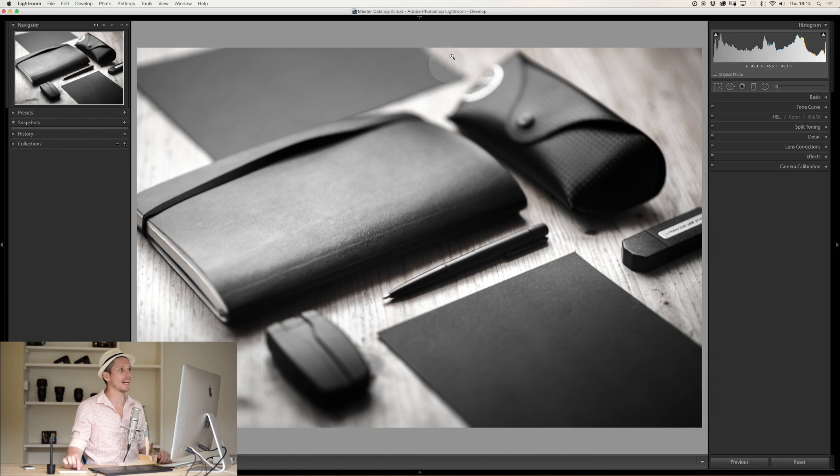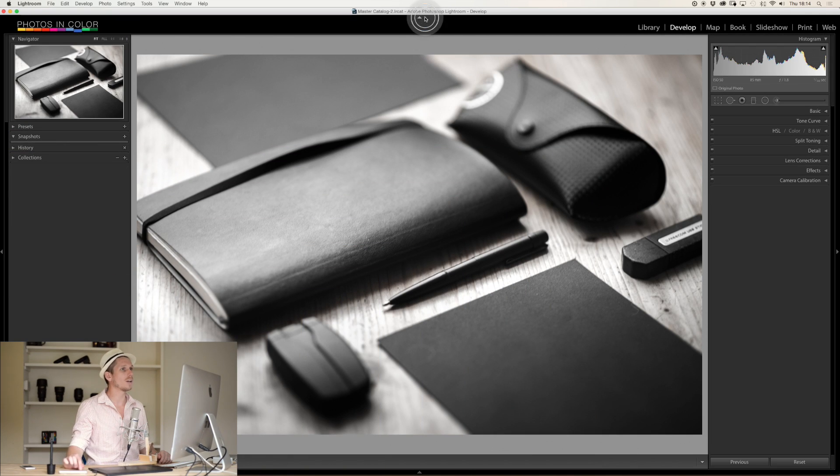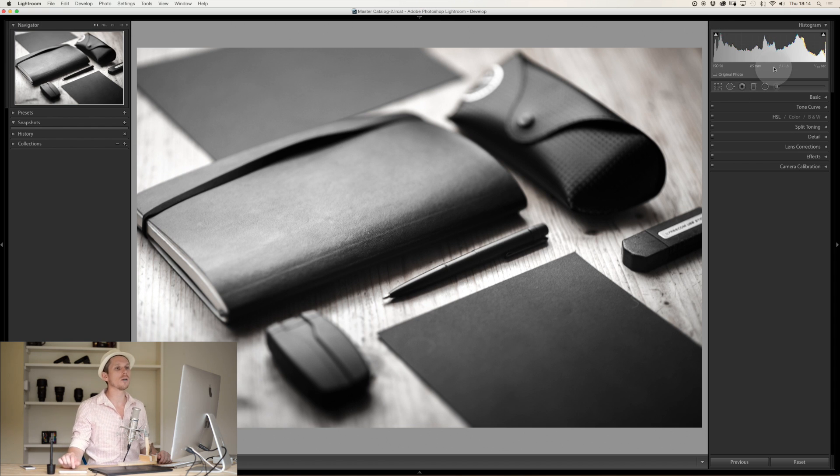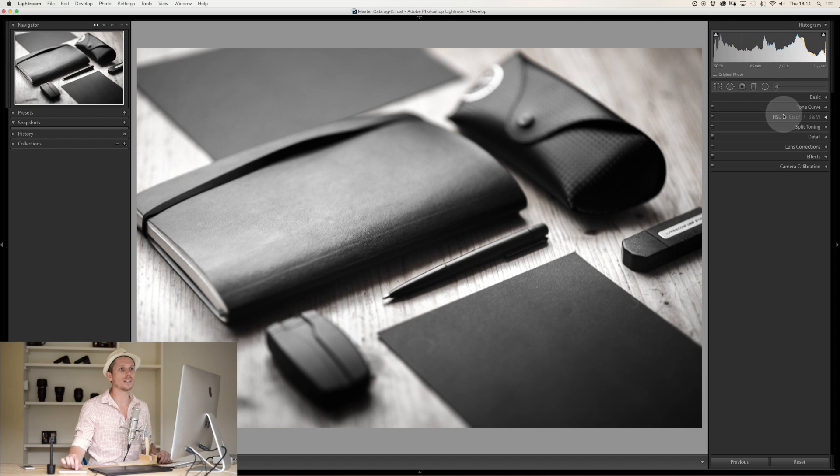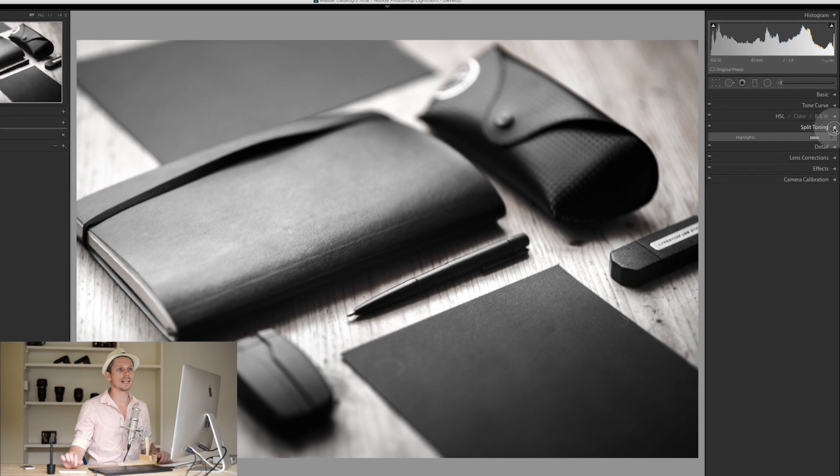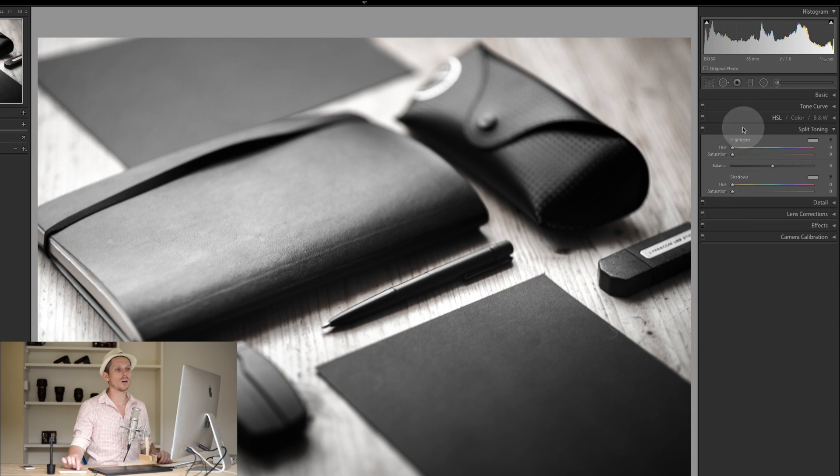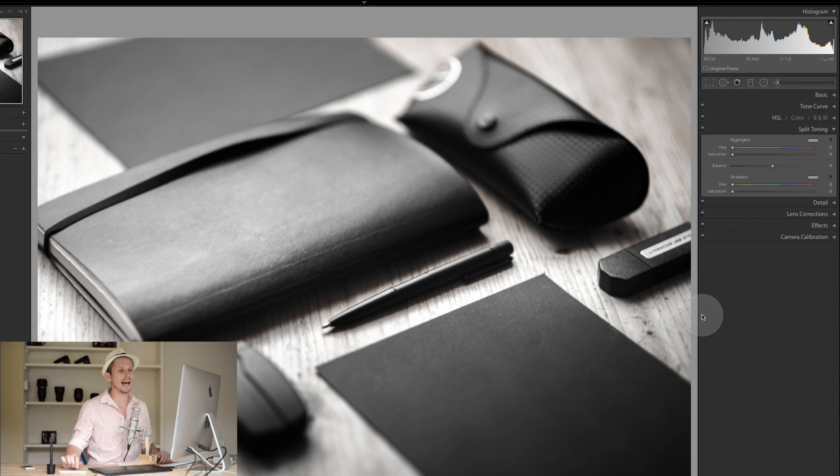Let's jump into Lightroom and have a look. Here we are in Lightroom in the develop module. Today we're going to be on the right-hand side. Underneath HSL is split toning, so let's click this drop-down. This is what it looks like. We've got all the sliders set to their basic setting.